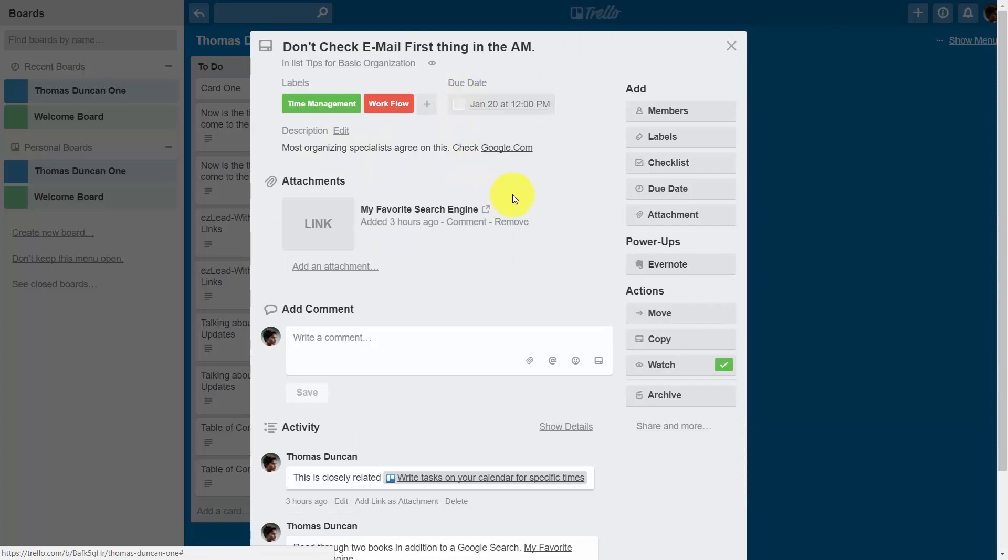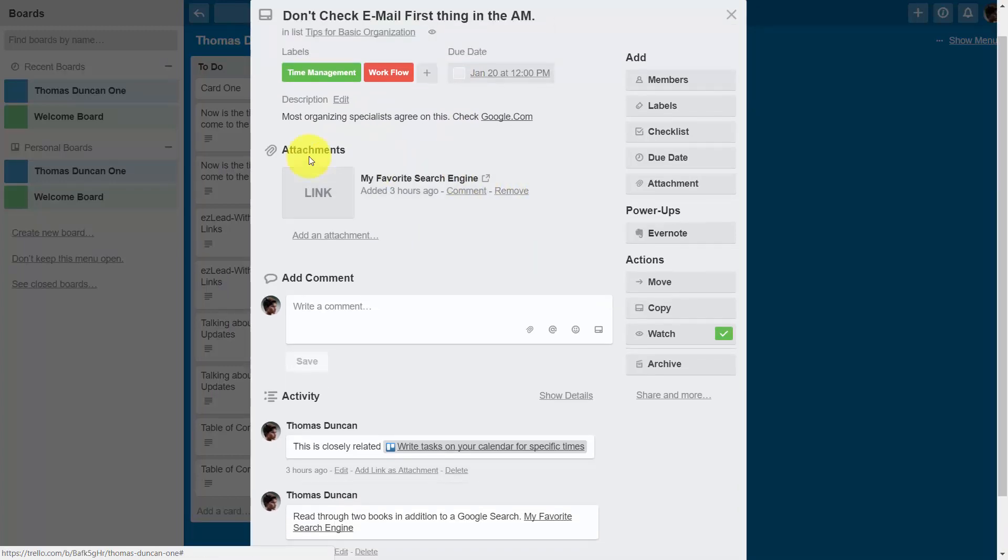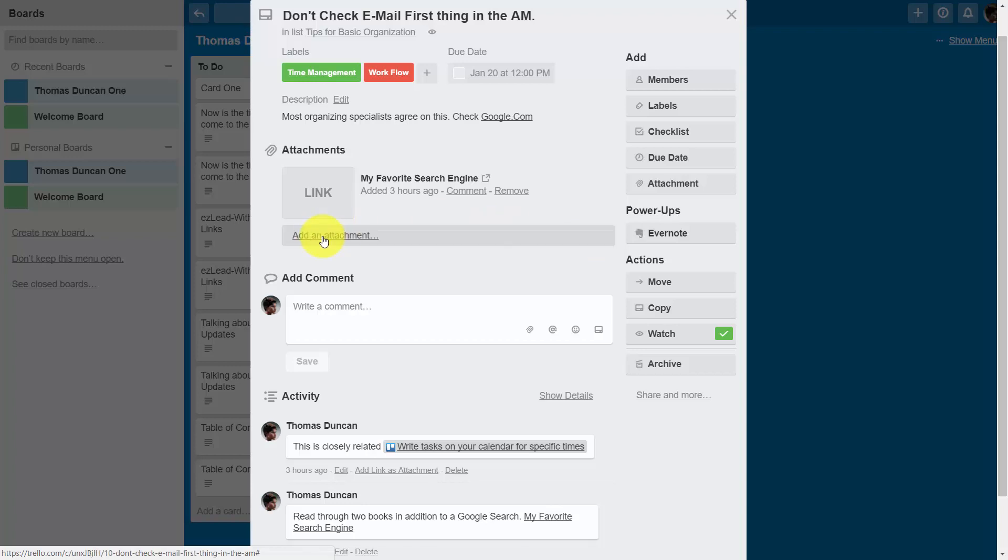You'll notice that we have added one attachment, and that attachment was actually a link. We can add an attachment that is a document from our hard drive, and all we have to do is click this link.